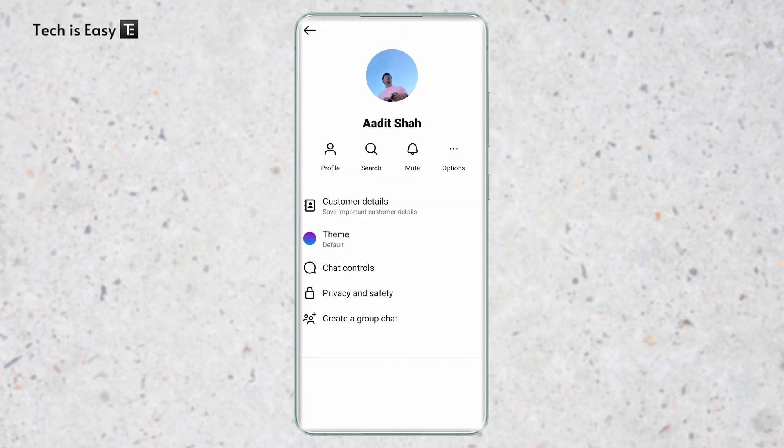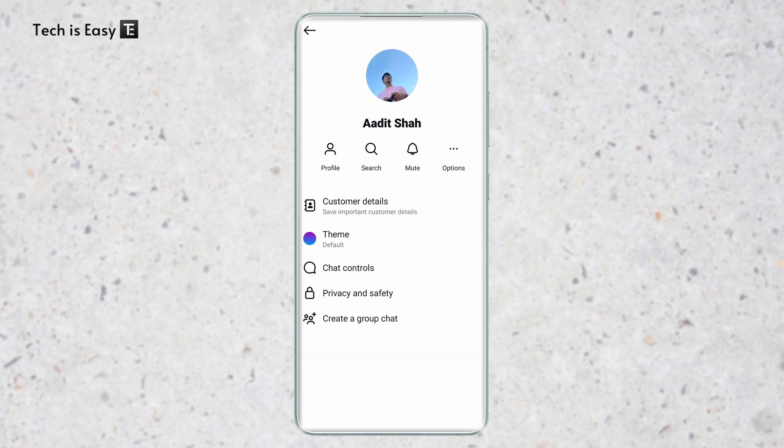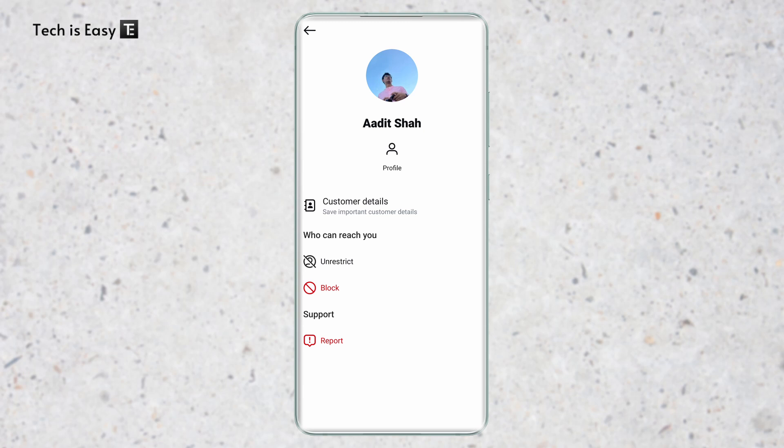Over here, you have to click on options—it's the three dots that are over here—and now click on restrict. Now we have restricted this account.